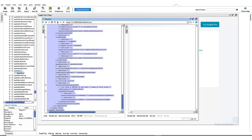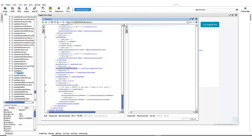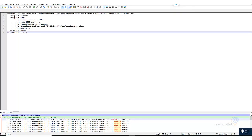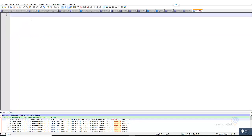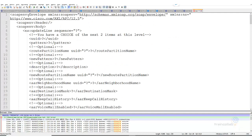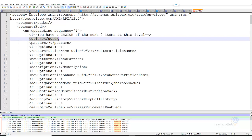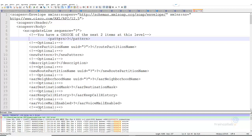I've copied this Update Line request — control A, control C — and pasted it in. Now let's make it clean. It says I have a choice of the next two items at this level: either I can put the UUID for the directory number I would like to modify, or just put the directory number itself. Today I'll skip the UUID and instead add a pattern directly.